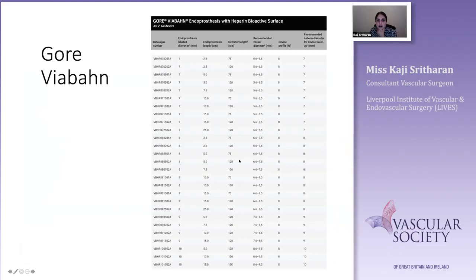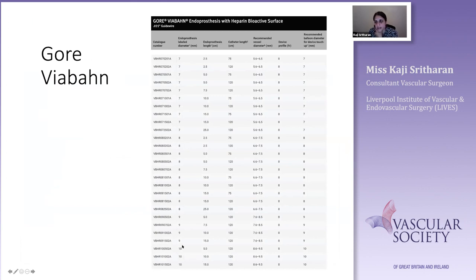Looking at the Gore Viabahn diameters and sheath sizes, if you're looking at an 8, 9, or 10mm endoprosthesis, you're talking about putting an 8 French sheath in.